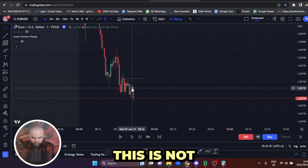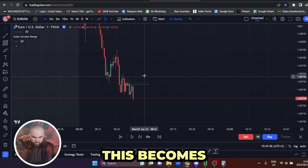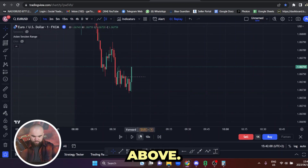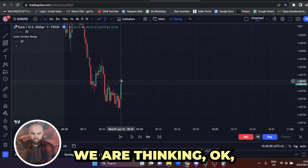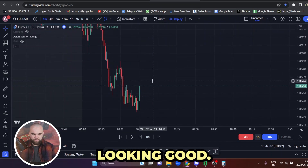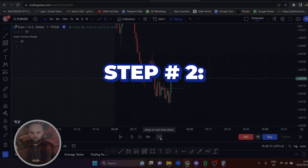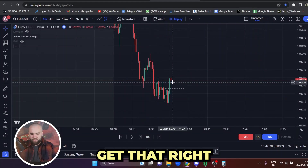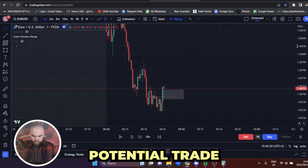Things are looking good. The second step to entry would be our fair value gap — we get that right here. Now, why would this be a good potential trade to take? Before we even start thinking about this entry, let's rewind the clock a little bit. When the market opens and we're looking at the Asia range, what I do is get onto the four hour time frame.